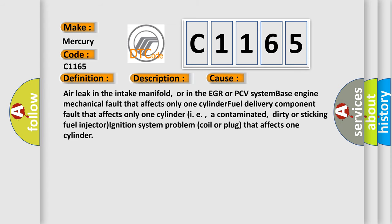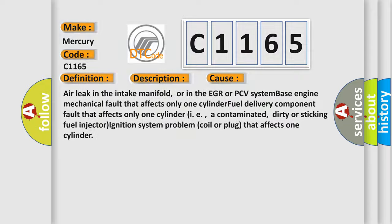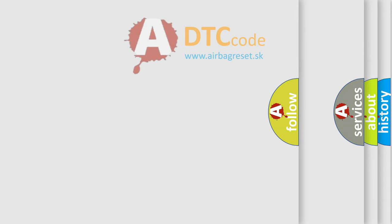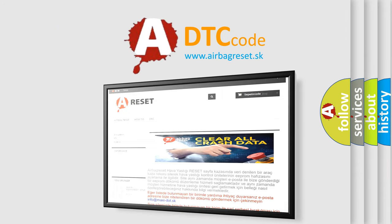This diagnostic error occurs most often in these cases: Air leak in the intake manifold, or in the EGR or PCV system; base engine mechanical fault that affects only 1 cylinder; fuel delivery component fault that affects only 1 cylinder, i.e., a contaminated, dirty or sticking fuel injector; ignition system problem, coil or plug that affects 1 cylinder.